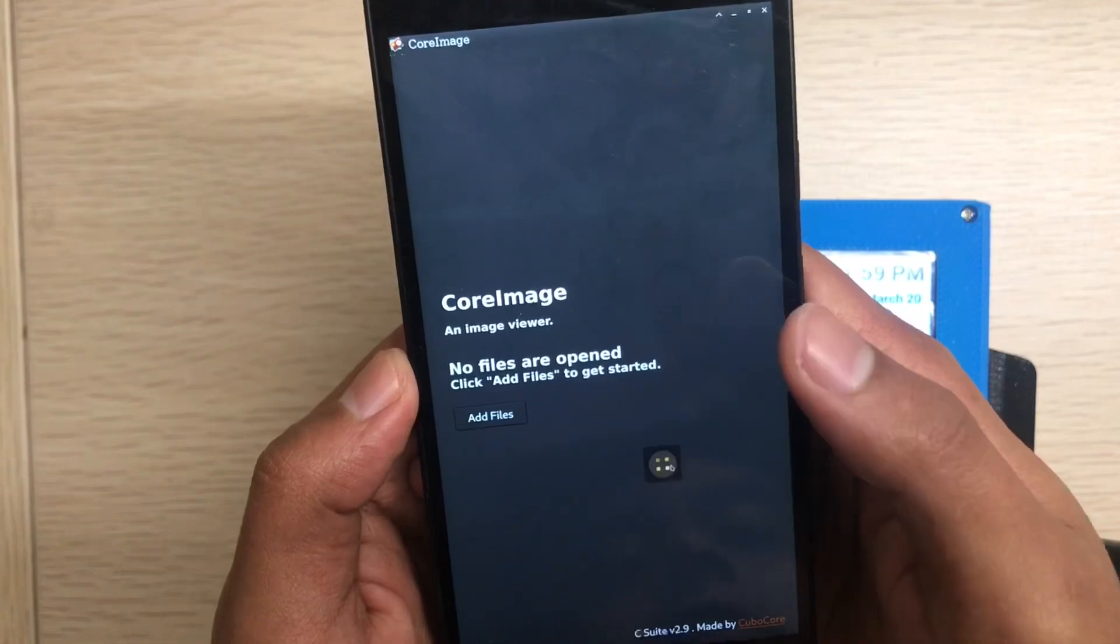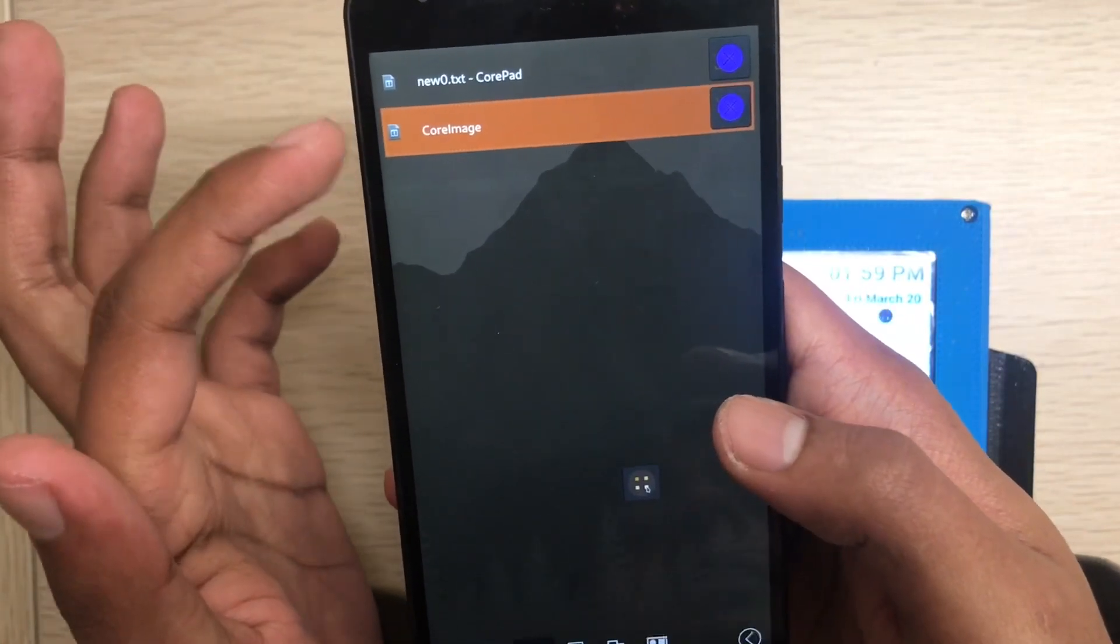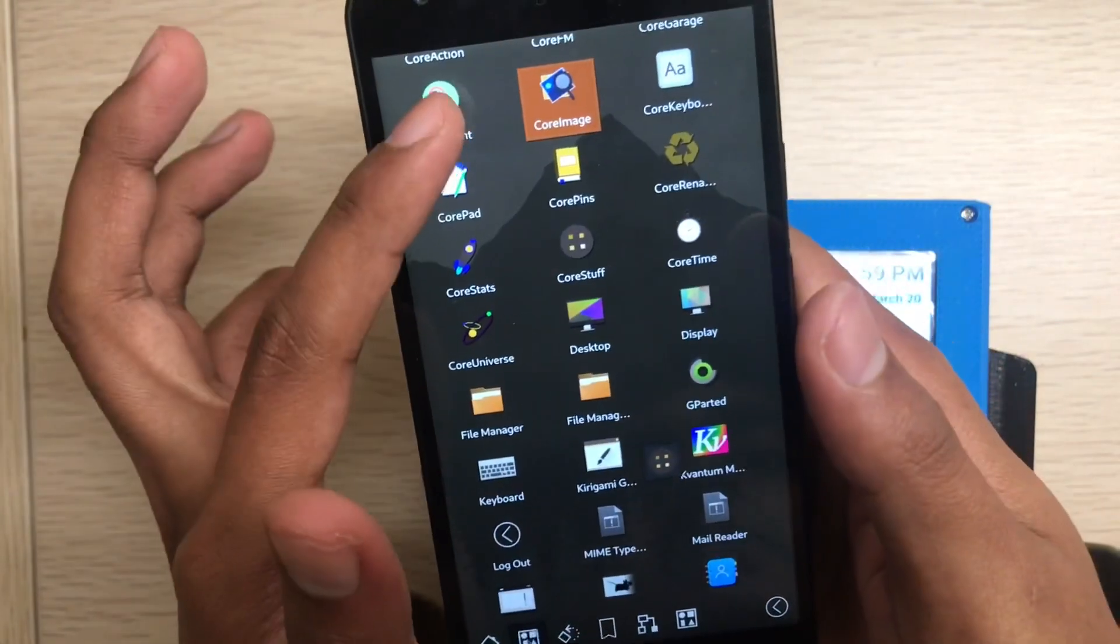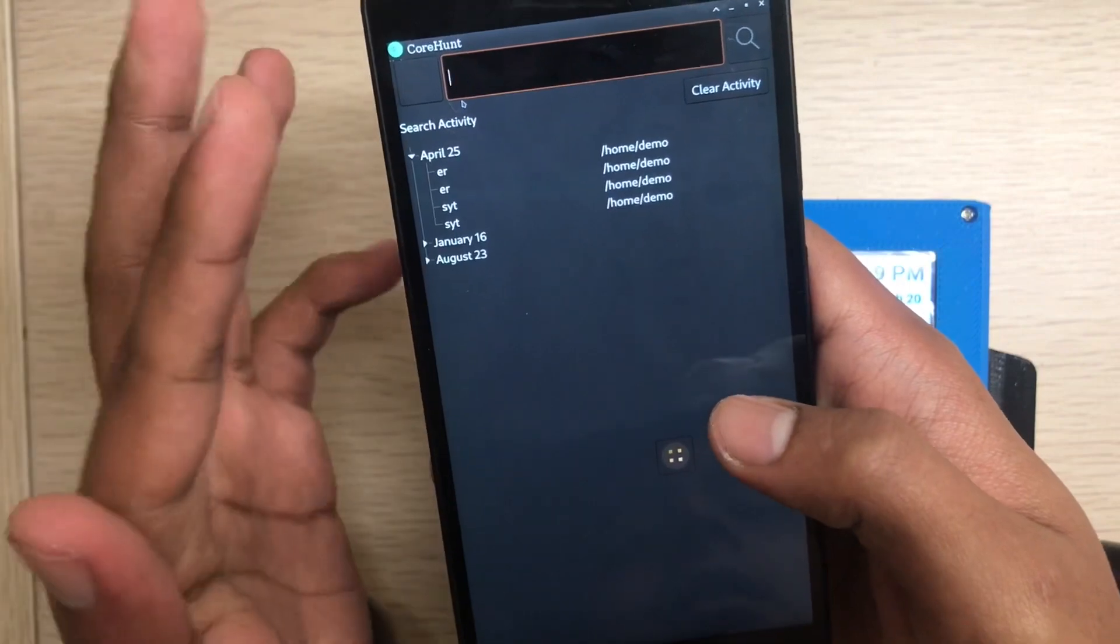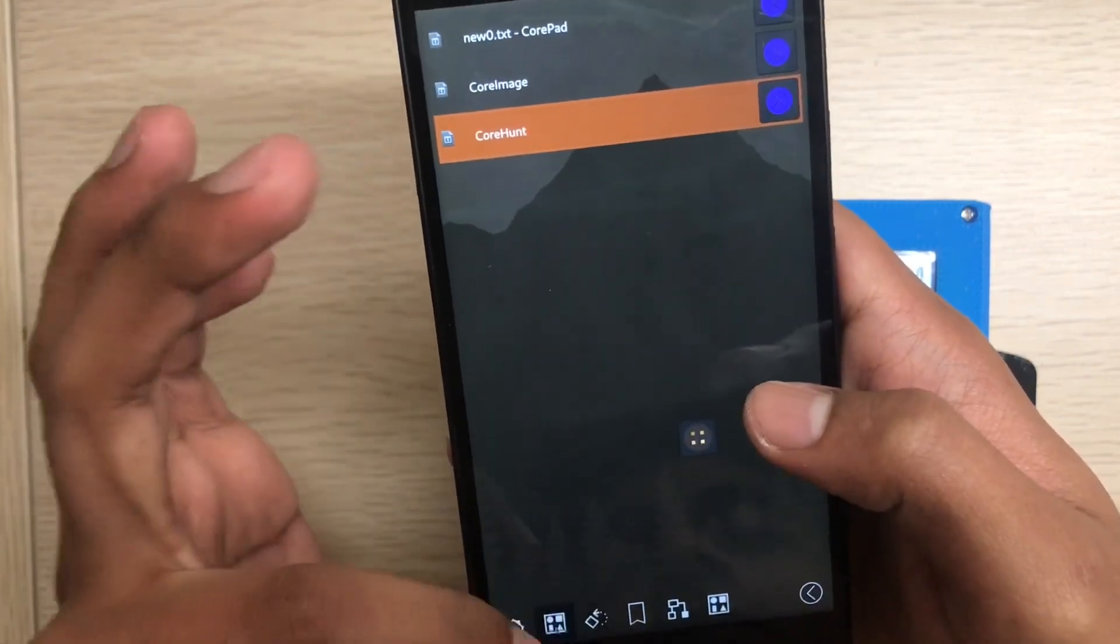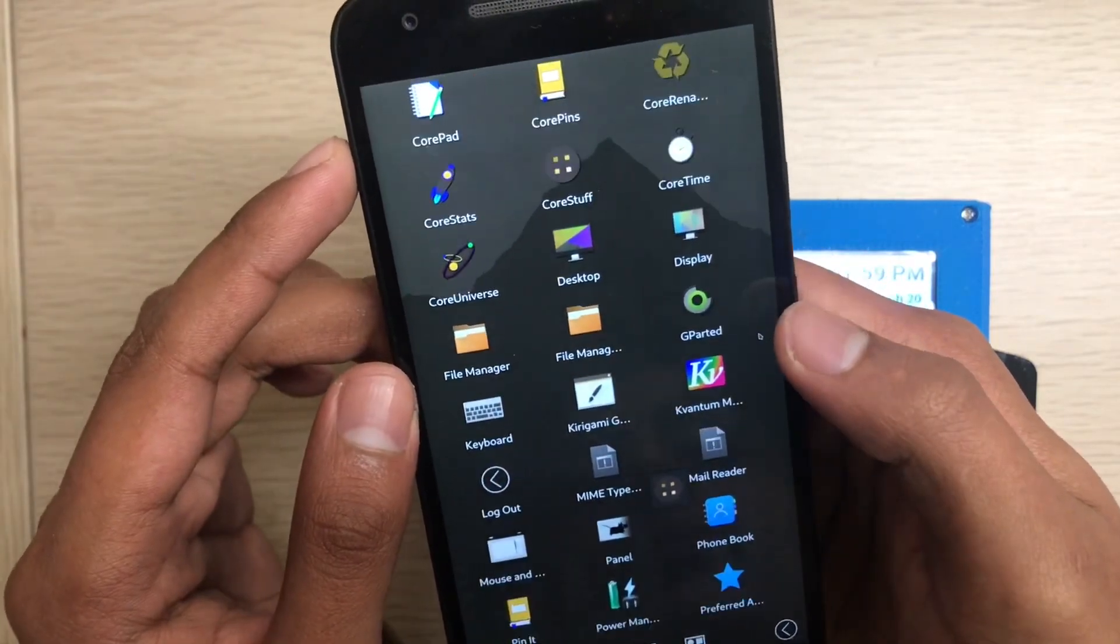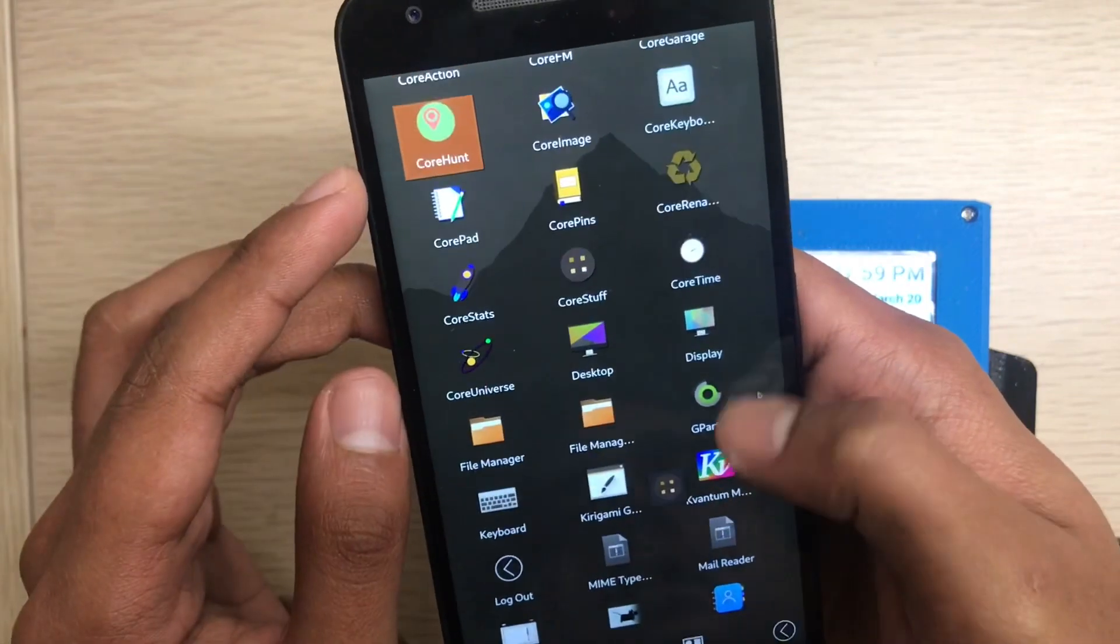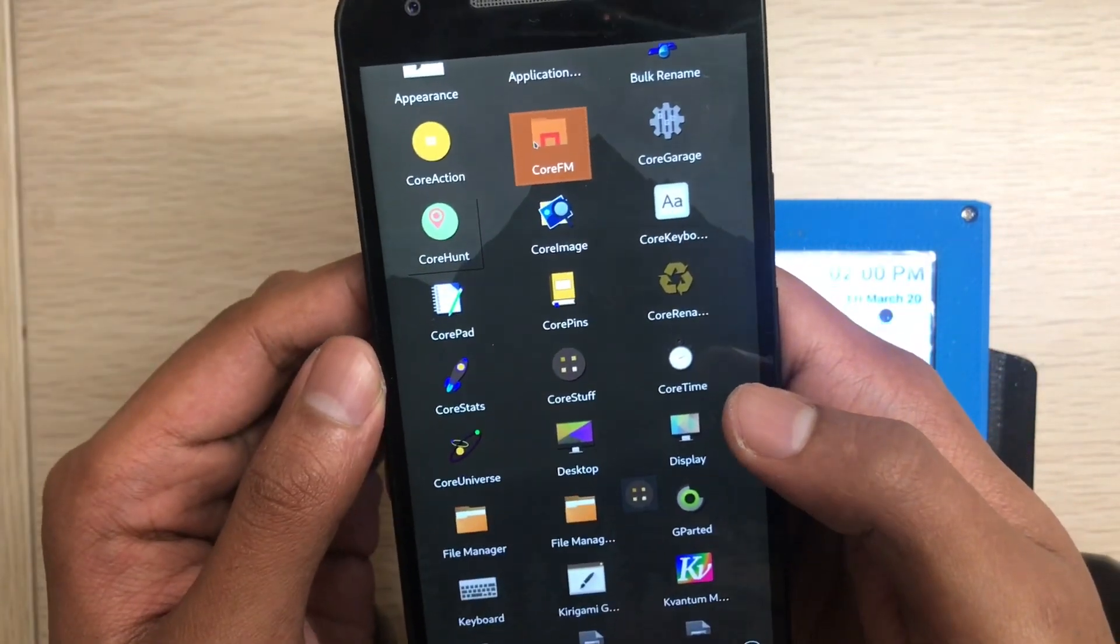Again, click this. See, all the running tasks will show here. So let's open some bunch of apps. Core Hunt - this is our search application. This is CoreFM, our file manager.